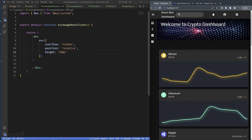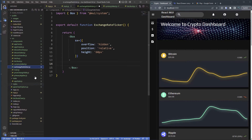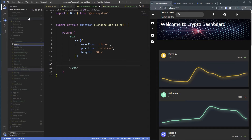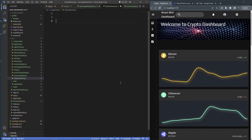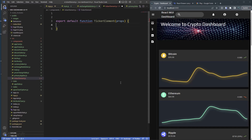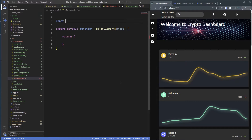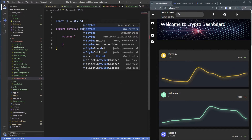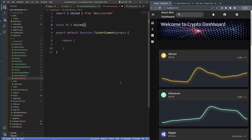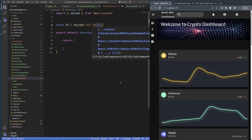Now we need ticker elements. I'll create ticker-element.js and export a const function called TickerElement that takes props. We need to create a styled component — it's a styled div from MUI — and what we want to pass in is the x position, because this thing will be scrolling across the screen.